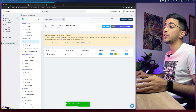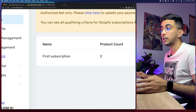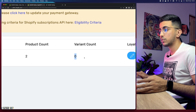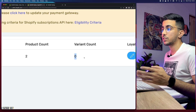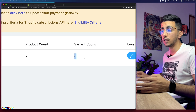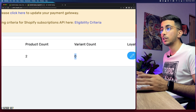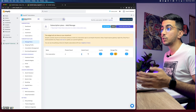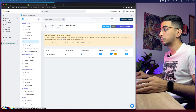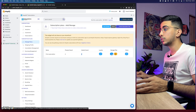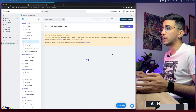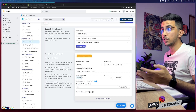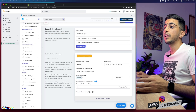The subscription plan is now created with two products. Note that variant count shows zero because I selected products without specifying variants. If you want to re-access the settings to manage the subscription, click 'Manage Plan' below the plan and it will show all the settings we just configured.